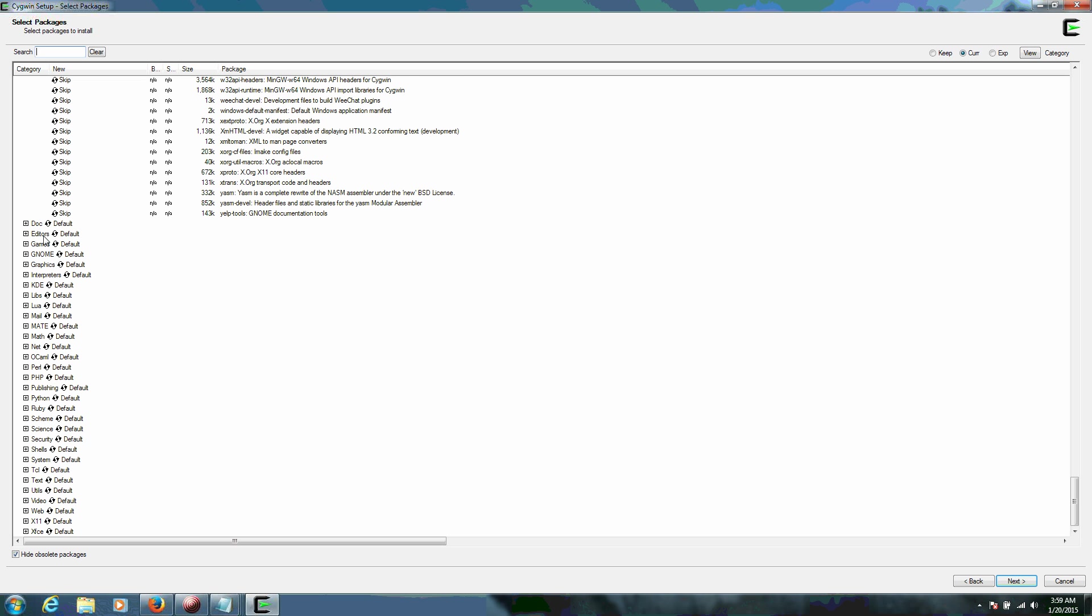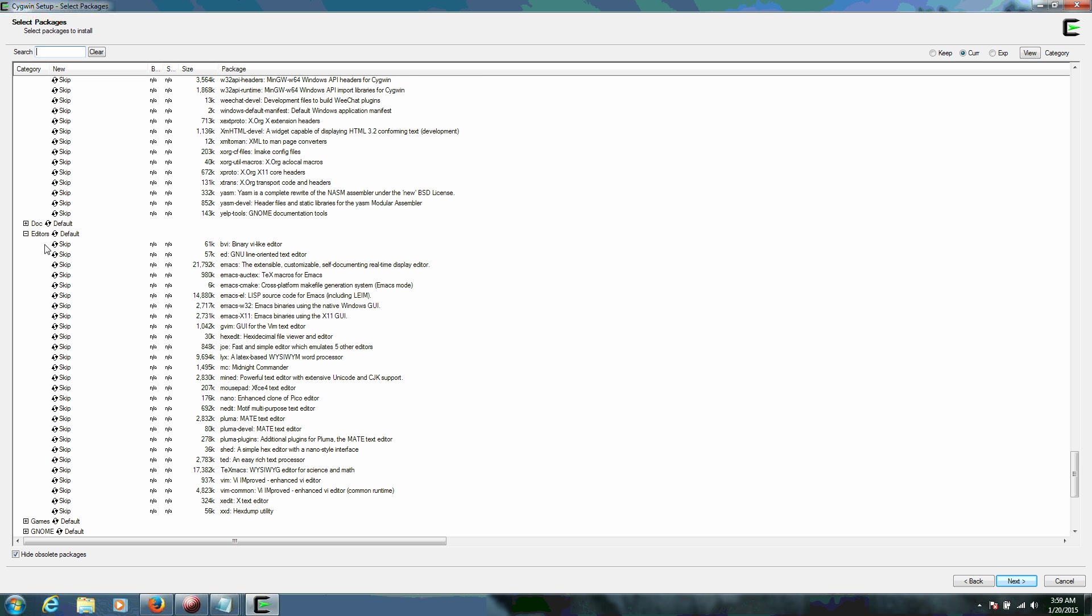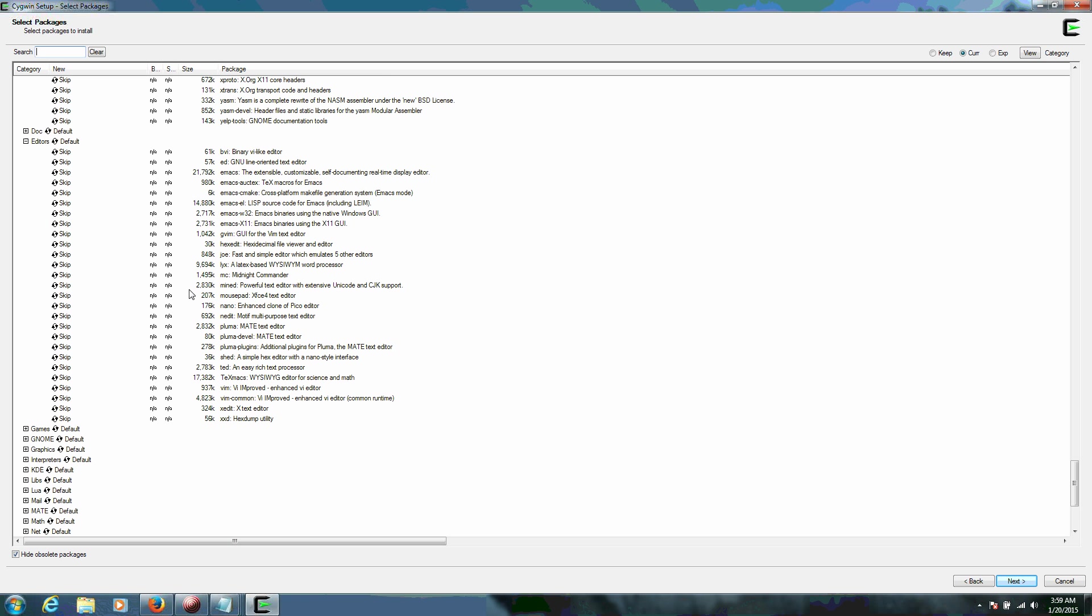Until we reach the Editors. We want to expand the Editors Packages. And the one that we want here is the Nano Package. Again, it's in alphabetical order, but there's Nano right there.